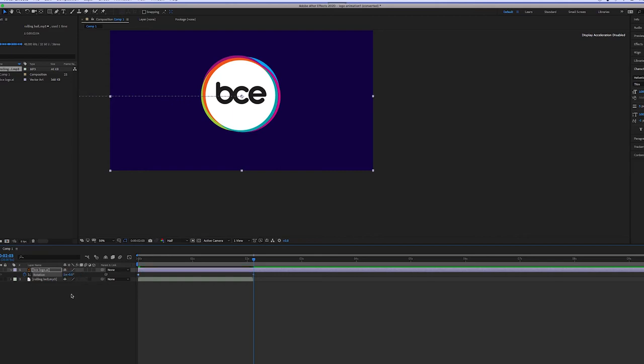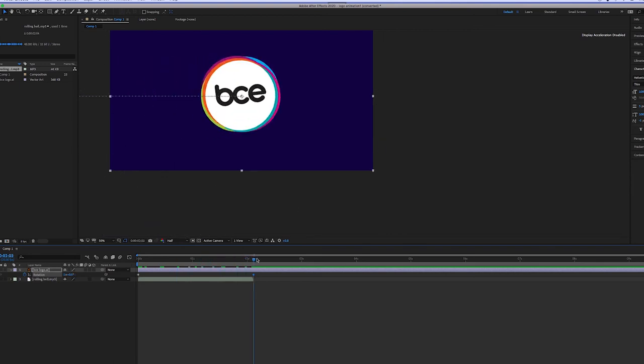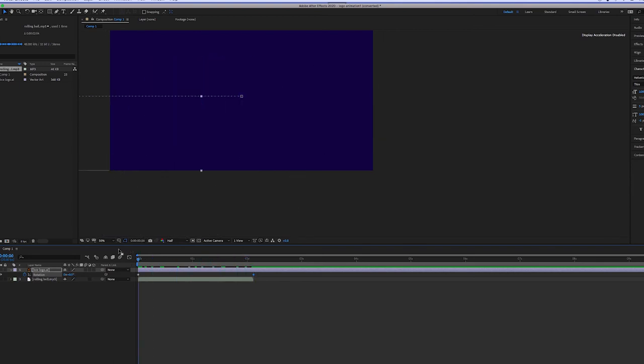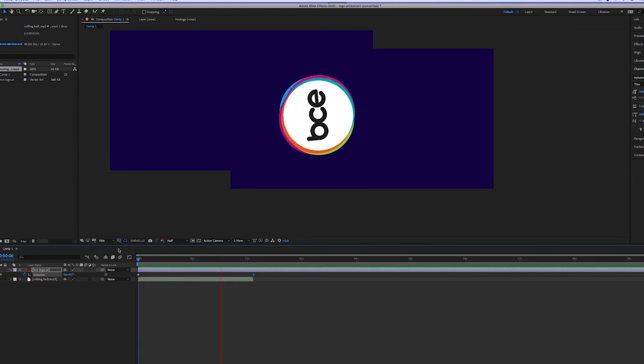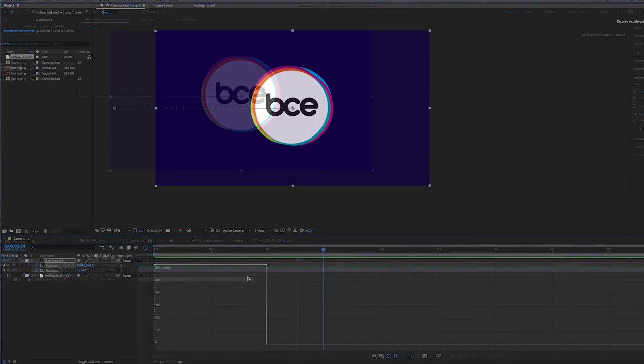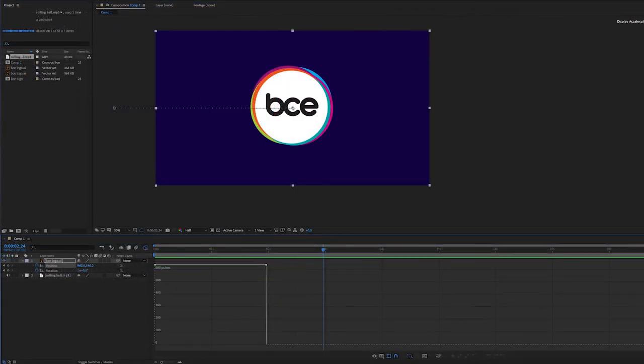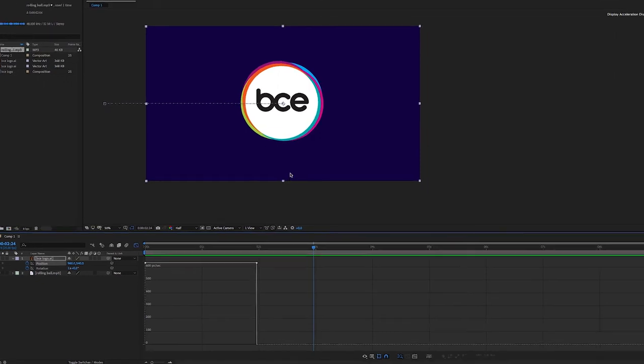So now we've got both of these animations working together. We've got the movement from left to right. And we've also got that one roll. What we need to do now is adjust the speed of the roll. Because we want it to match that sound that we've got in that we showed you at the beginning of the clip.